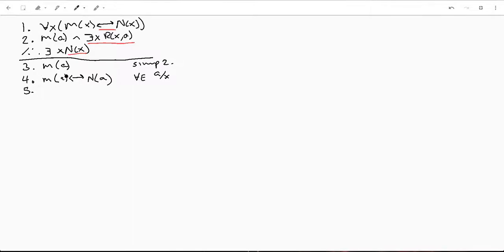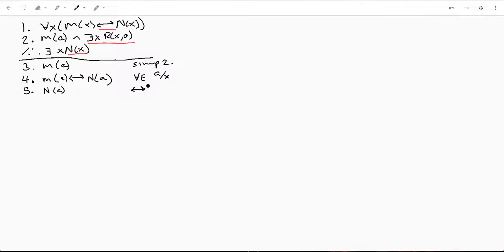Now we've got this, we've got this, so we can just go ahead and say N(A) by biconditional elimination of line three and four.